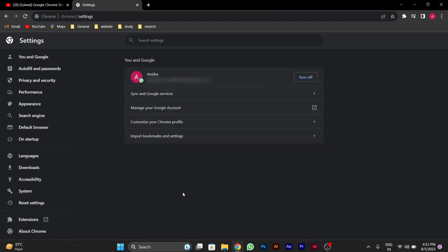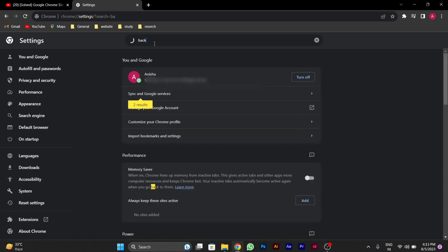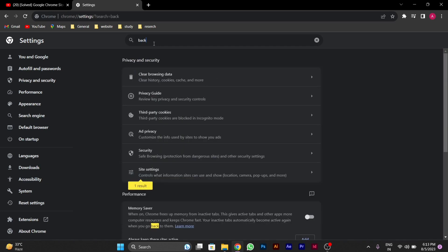After you go to settings option, in the setting you will search for background. Let's suppose I type here back.